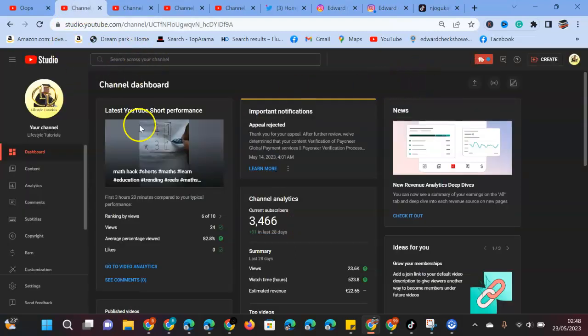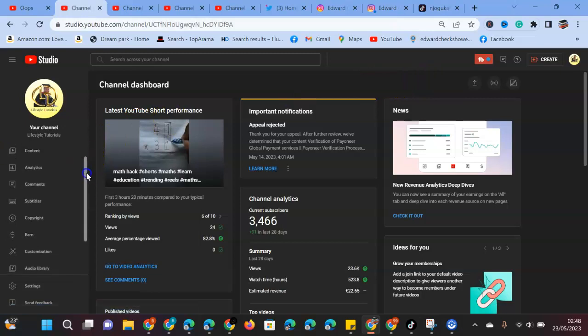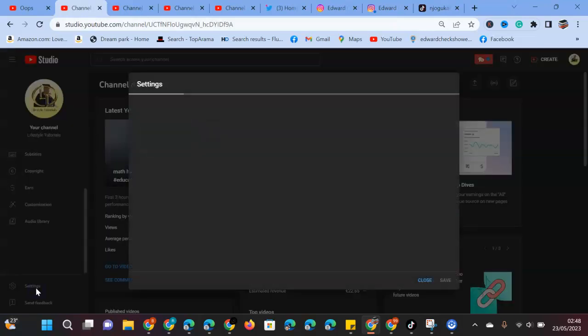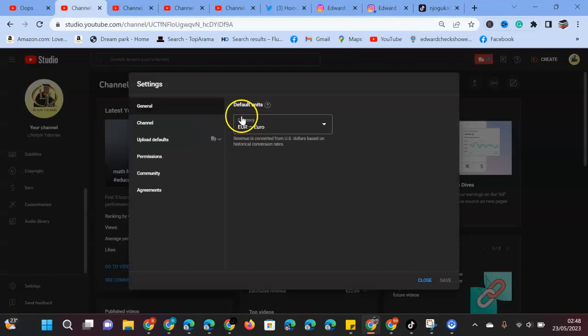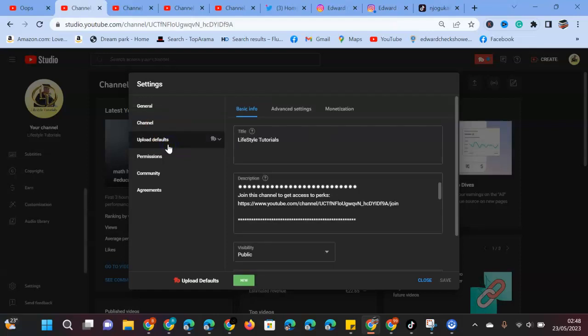So what we'll do is come to YouTube Studio. Once you're in YouTube Studio, we'll come to Settings. When we click Settings, we'll see General, we'll see Channel, and we'll see Upload Defaults.